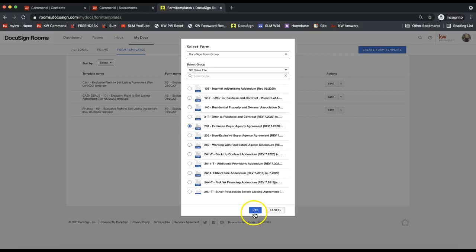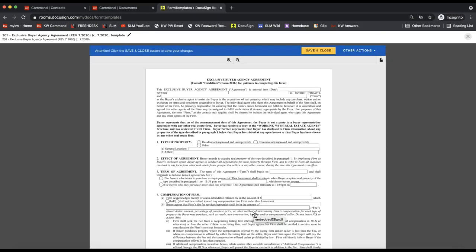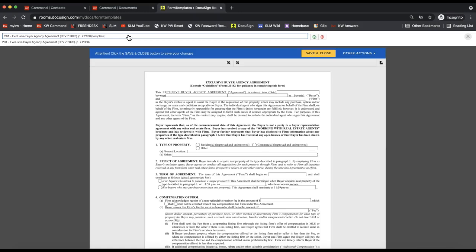Select the form you'd like to create a template with and click 'Use.' I always like to change the template name on the very top left. What's cool is you can create multiple templates from the same form — for example, a template for cash deals versus finance deals for a listing agreement. Whatever you'd like to name this one, change it on the top left and then click the check mark to the right of that field to save it.